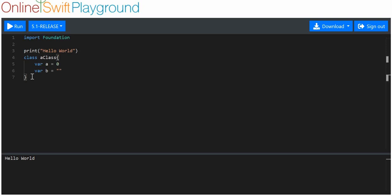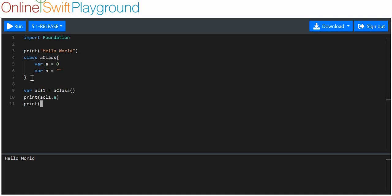That's all well and good, but the only problem is when you go to make an object of that class — say variable 'acl1' — and we just say that it's a class, initialized. Let's print out some of those values. We'll print acl1.a and acl1.b. You can see that there's zero, and this is just a blank string underneath it, which is what we'd expect.